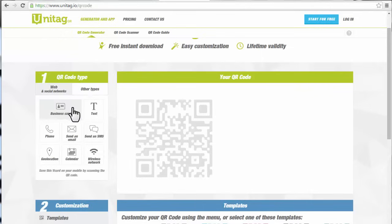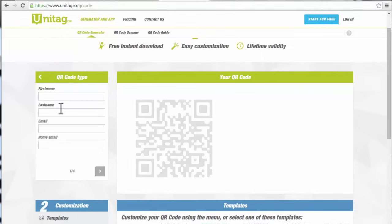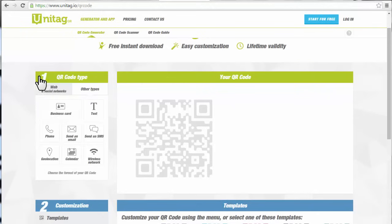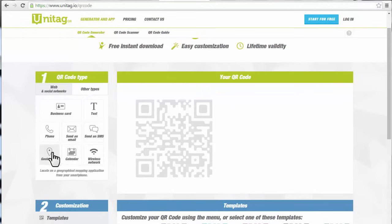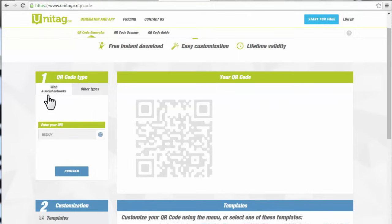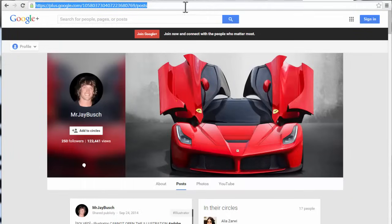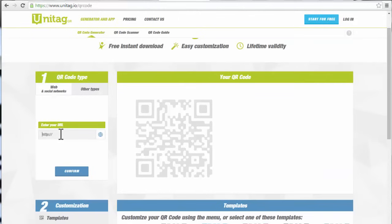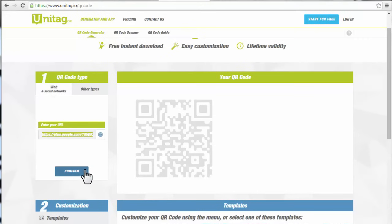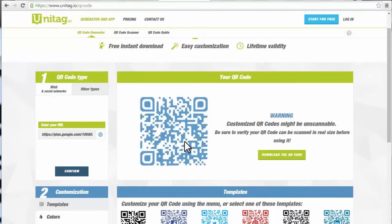Now here in step number one, if you click on other types, you can see there's the virtual business card. It'll kick into a wizard and you can fill out all that information. You can do the SMS, you can do a geolocation. Let's just do a URL like we've been doing. I'll go ahead and I'll use my Google Plus URL and let's just enter that URL right there. Click on confirm. That'll generate a preview.